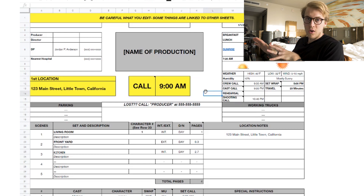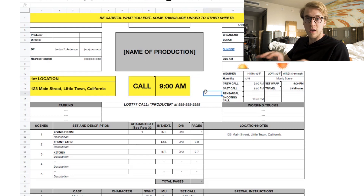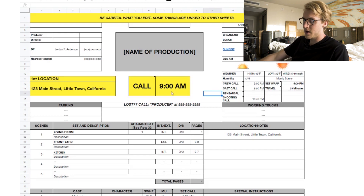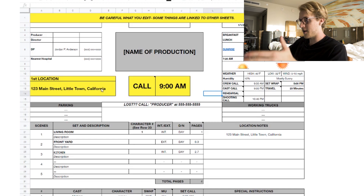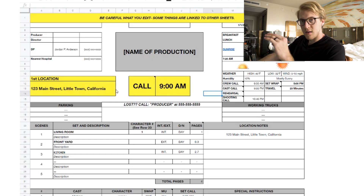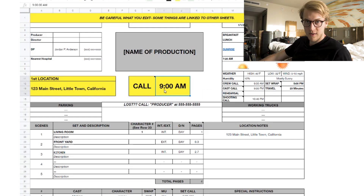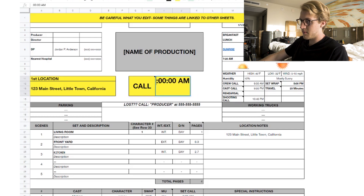The biggest information on the call sheet is the name of the production and the call time — that's all most people want to know when they get the email. Dead center you'll see the name of production and the call time, here set to 9 a.m. That number links to a lot of things throughout the sheet, so set your main call time there.